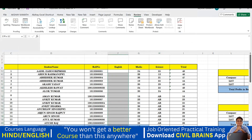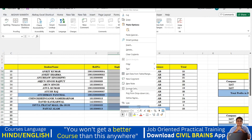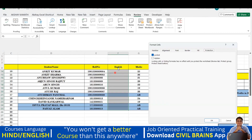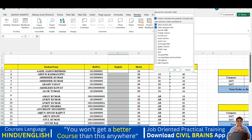Select the English marks cells only. Right-click and choose Format Cells, then go to the Protection tab. You will see options for 'Locked' and 'Hidden'. By default, all cells are locked when you protect the sheet. Since I want the English column to remain editable, I'll uncheck 'Locked' for those cells and click OK.